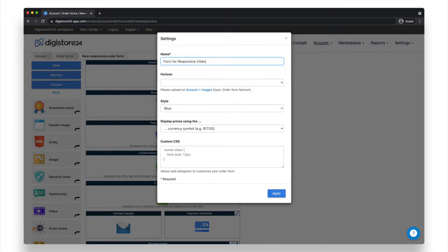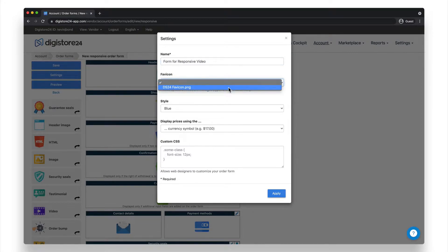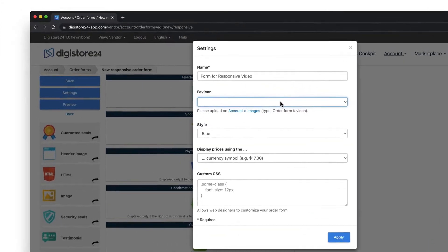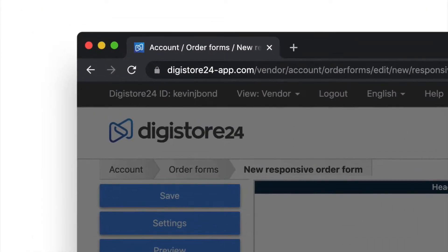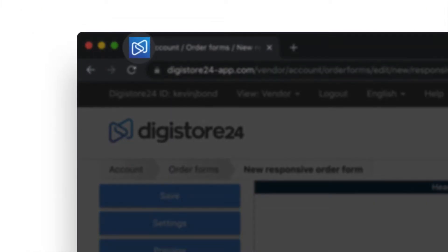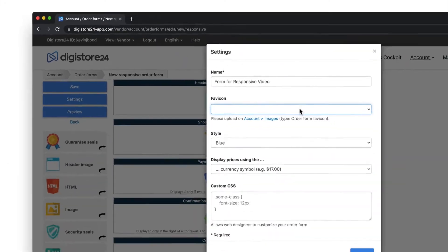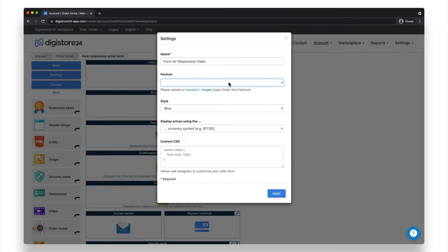The next option you have is to set a favicon for the order form. What even is a favicon? Well, a favicon is the little image here that's displayed in the browser when you go to your order form. You can easily choose your own favicon here in the dropdown, but you have to upload it first.